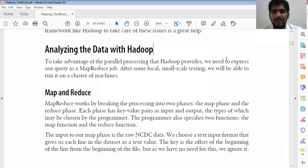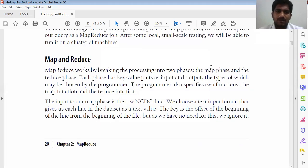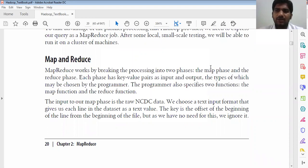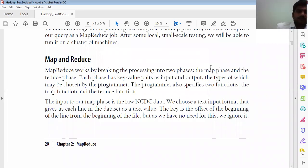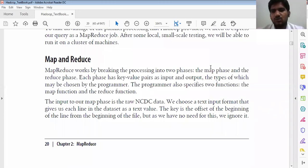After some local and small-scale testing, we will be able to run it on a cluster of machines. MapReduce works by breaking the process into two phases: map phase and reduce phase. I taught this before in the slides, but I'm repeating it because these are important points for examination. Each phase has key-value pairs as input and output, and the types may be chosen by the programmer.